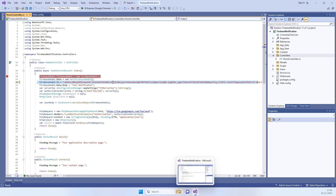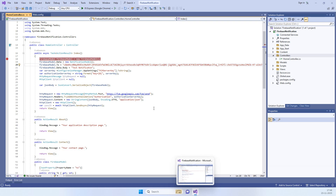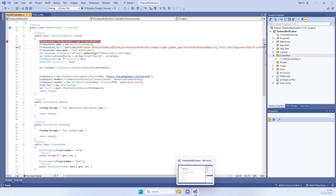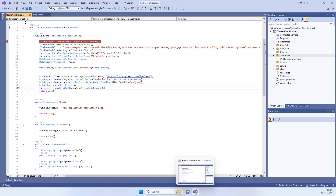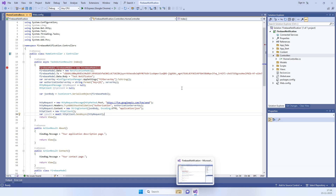Hello friends, welcome back to Code Tonight. In today's tutorial we will see how we can send notifications to Android devices using ASP.NET. This simple piece of code doesn't have any third-party library, so we can use it in ASP.NET Core as well.